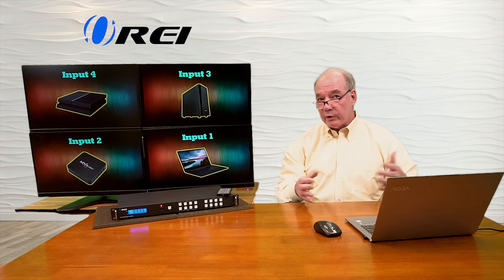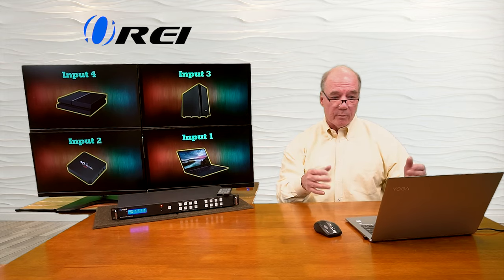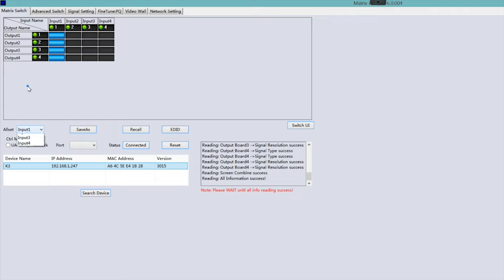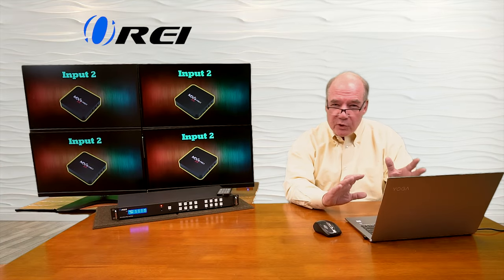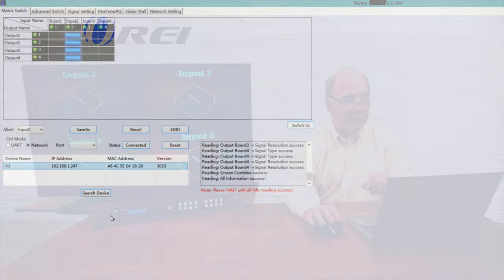If you're doing this in a network setting, you can be very far away from the switch matrix and control this remotely, which is really nice. Down at the bottom, I can set all inputs to number 1, or any input I want. If I want all monitors to show the same input, I can turn them all to input number 2. It gives you a lot of control very quickly with just a couple of mouse clicks.